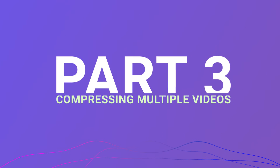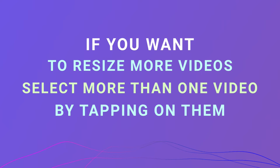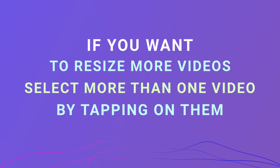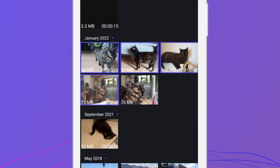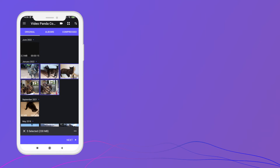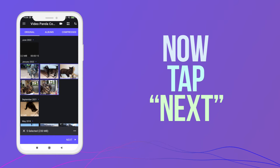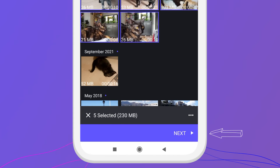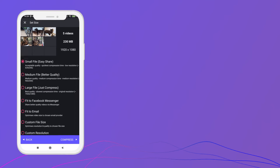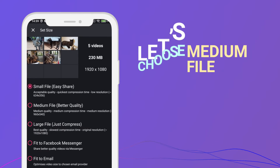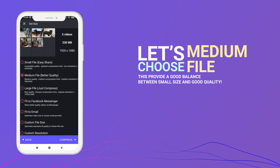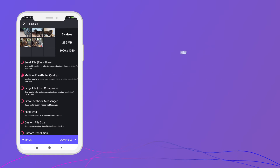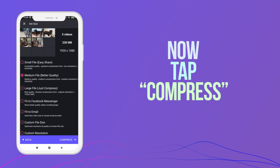Part 3: Compressing multiple videos. If you want to resize more videos, select more than one video by tapping on them. Now tap next. Let's choose medium file. This provides a good balance between small size and good quality. Now tap compress.